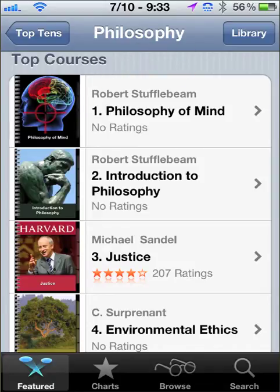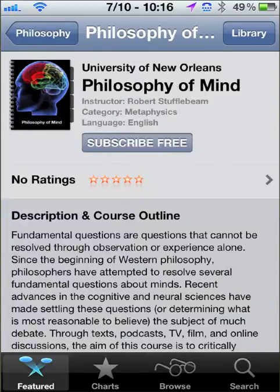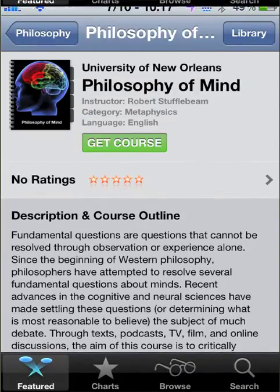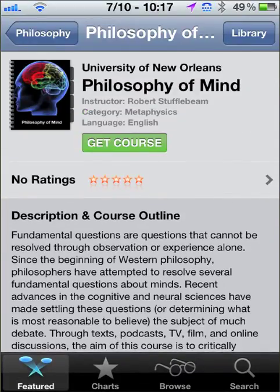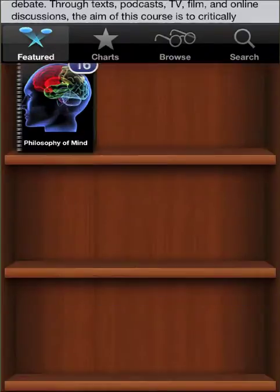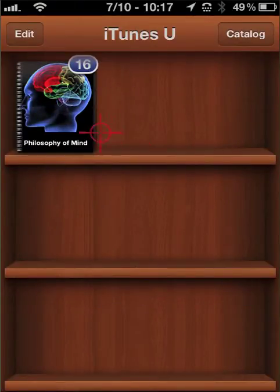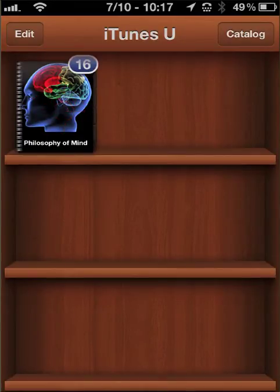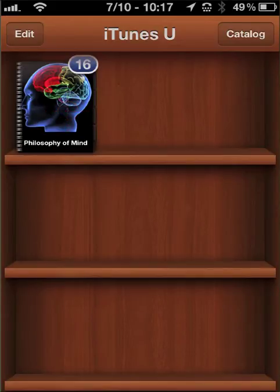Subscribing to a class is pretty easy. All you do is select the class, and this Subscribe Free button displays. All you have to do is click on the Subscribe Free button, and you'll be asked, do you really want to get the course? You click Get Course, and what will happen is you'll see a visual representation of the class appearing on the bookshelf in what is called your library.